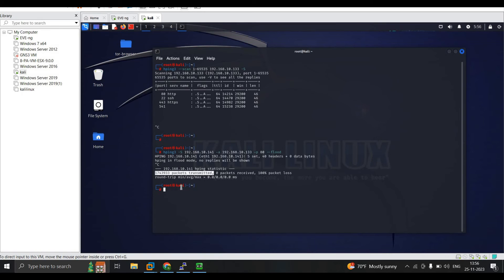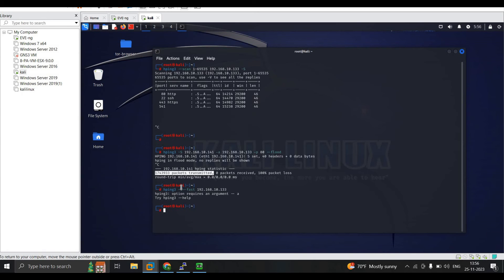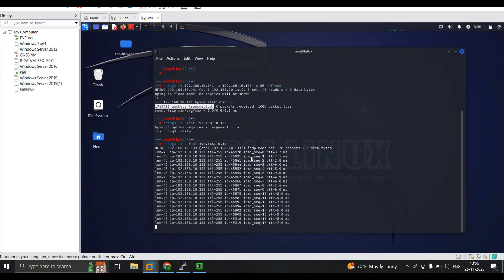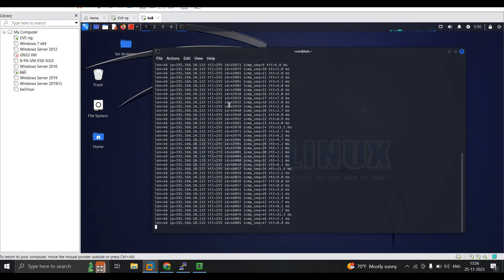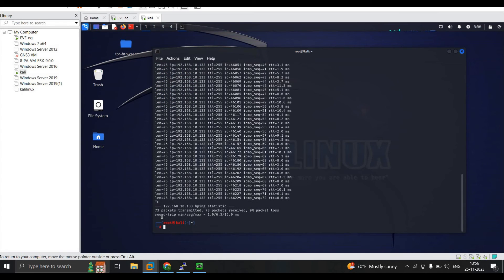Now we perform an ICMP ping flood attack. The command is: hping3 -1 --fast 192.168.10.133. The flag -1 indicates ping (ICMP) and --fast sends 10 pings per second. Pressing Enter initiates the flood. After stopping with Ctrl+C, we can see 73 packets were transmitted — 10 packets per second over approximately 7 seconds, totaling about 70 packets.